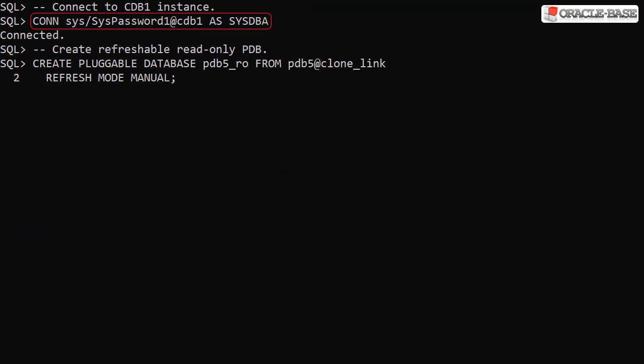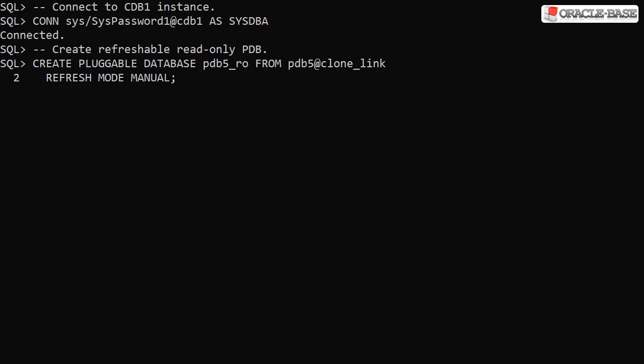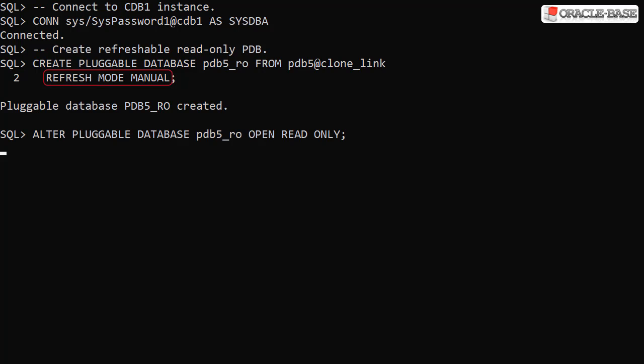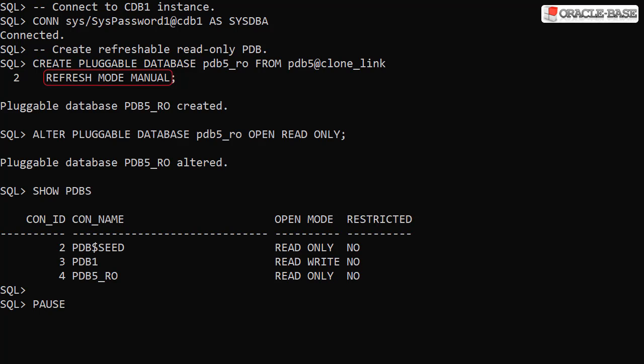In the root container of the CDB1 instance, we create a new pluggable database called PDB5RO as a clone of the remote PDB5 pluggable database. Notice the refresh mode manual clause. This means the pluggable database is refreshable as long as we never open it in read write mode.